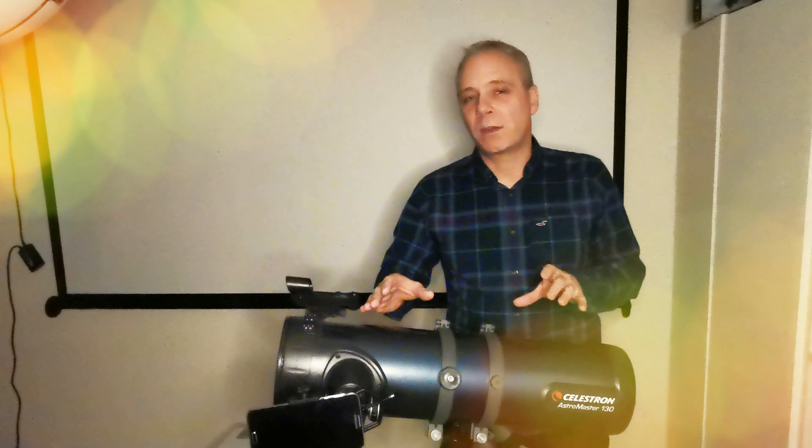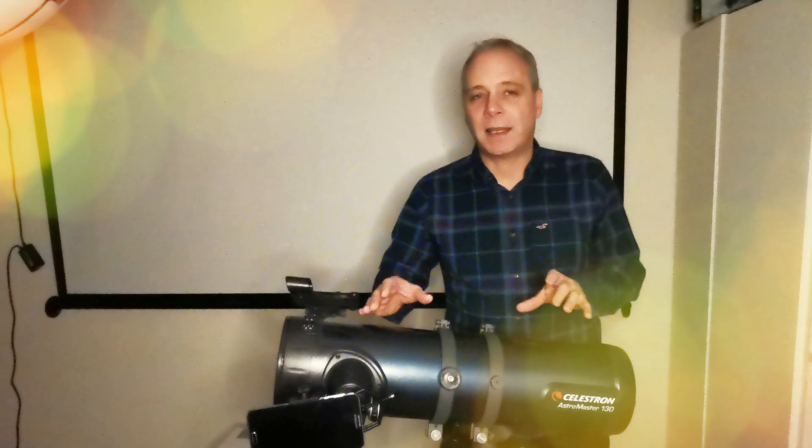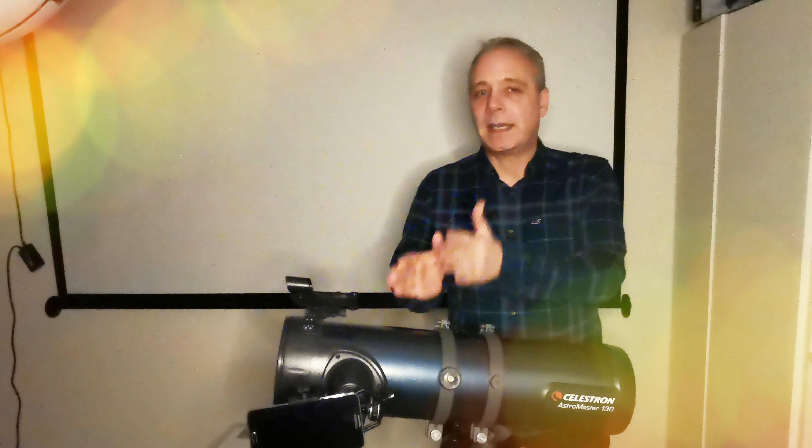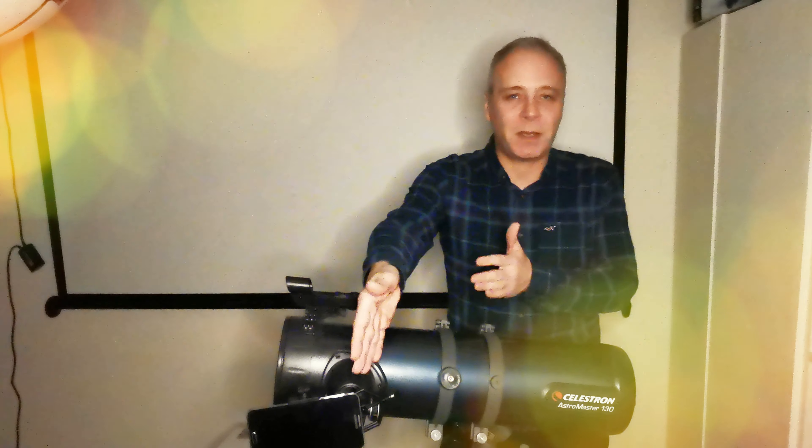I have here an AstroMaster 130EQ telescope and often get asked what's the magnification of your telescope. That's a good question because the magnification of the telescope changes depending on what lens you put in the eyepiece. It's easy to work out the magnification of any telescope as long as you know the focal length.